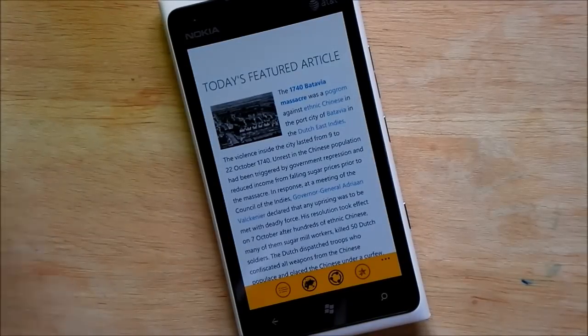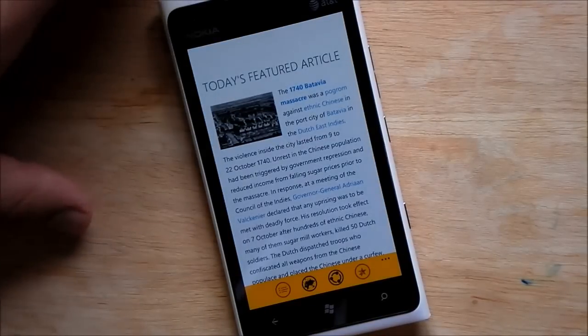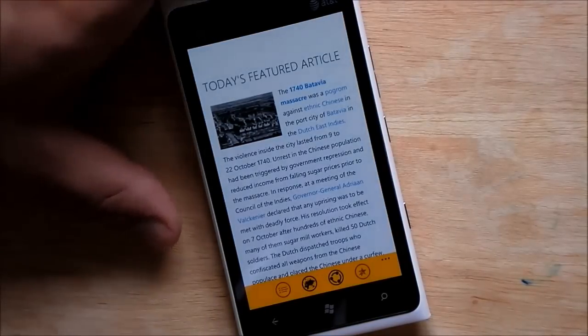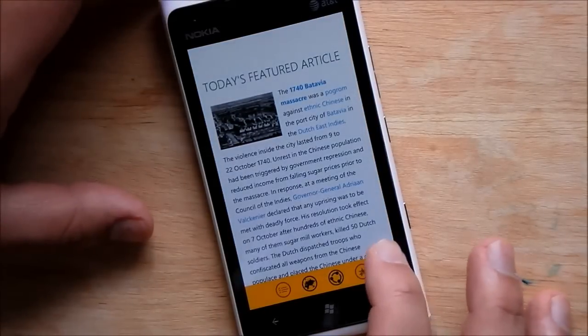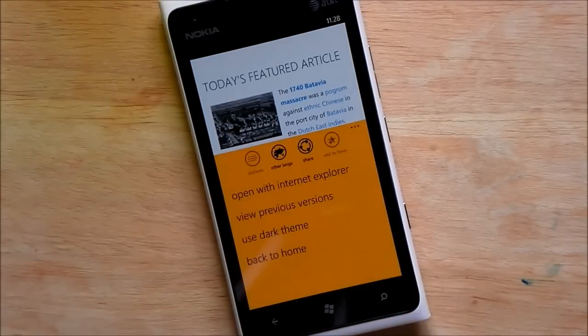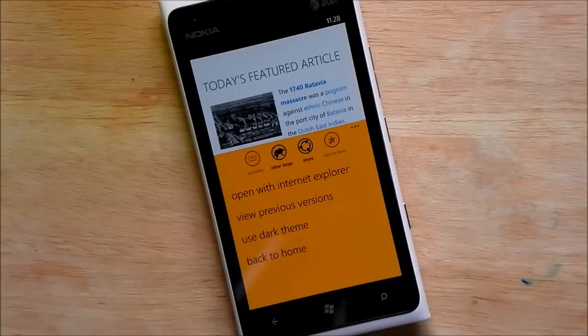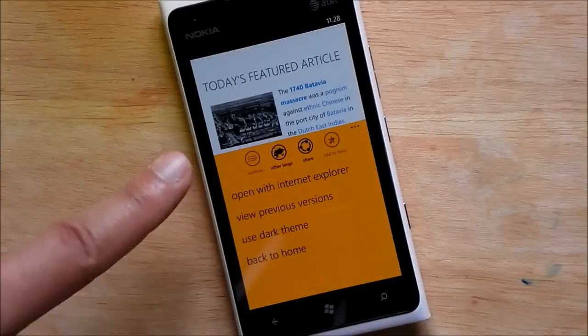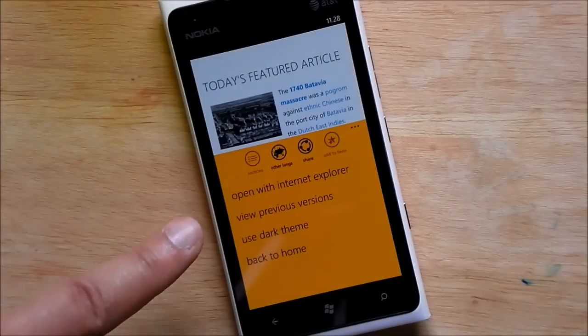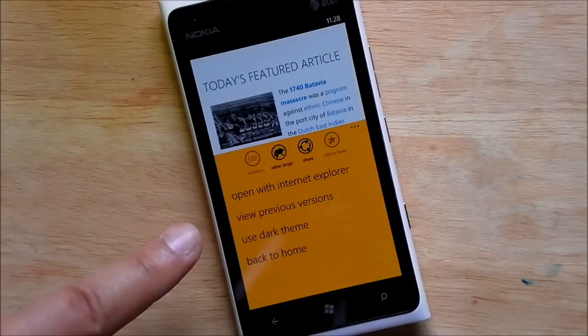Now here we go. This is your main screen for your Wikipedia article. Let's see, you bring up this menu here and you have a ton of options. Open to Internet Explorer, view previous versions, use dark theme.